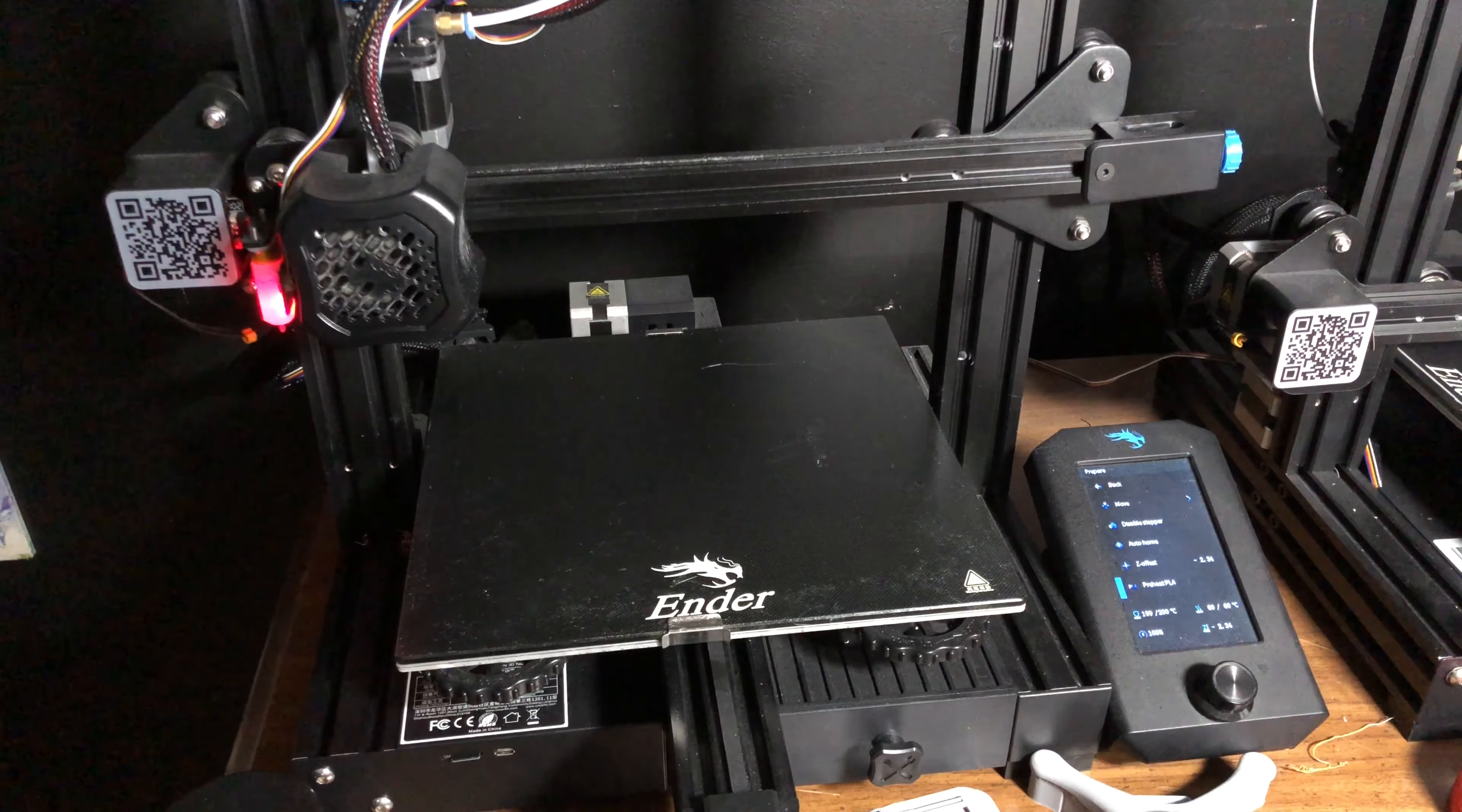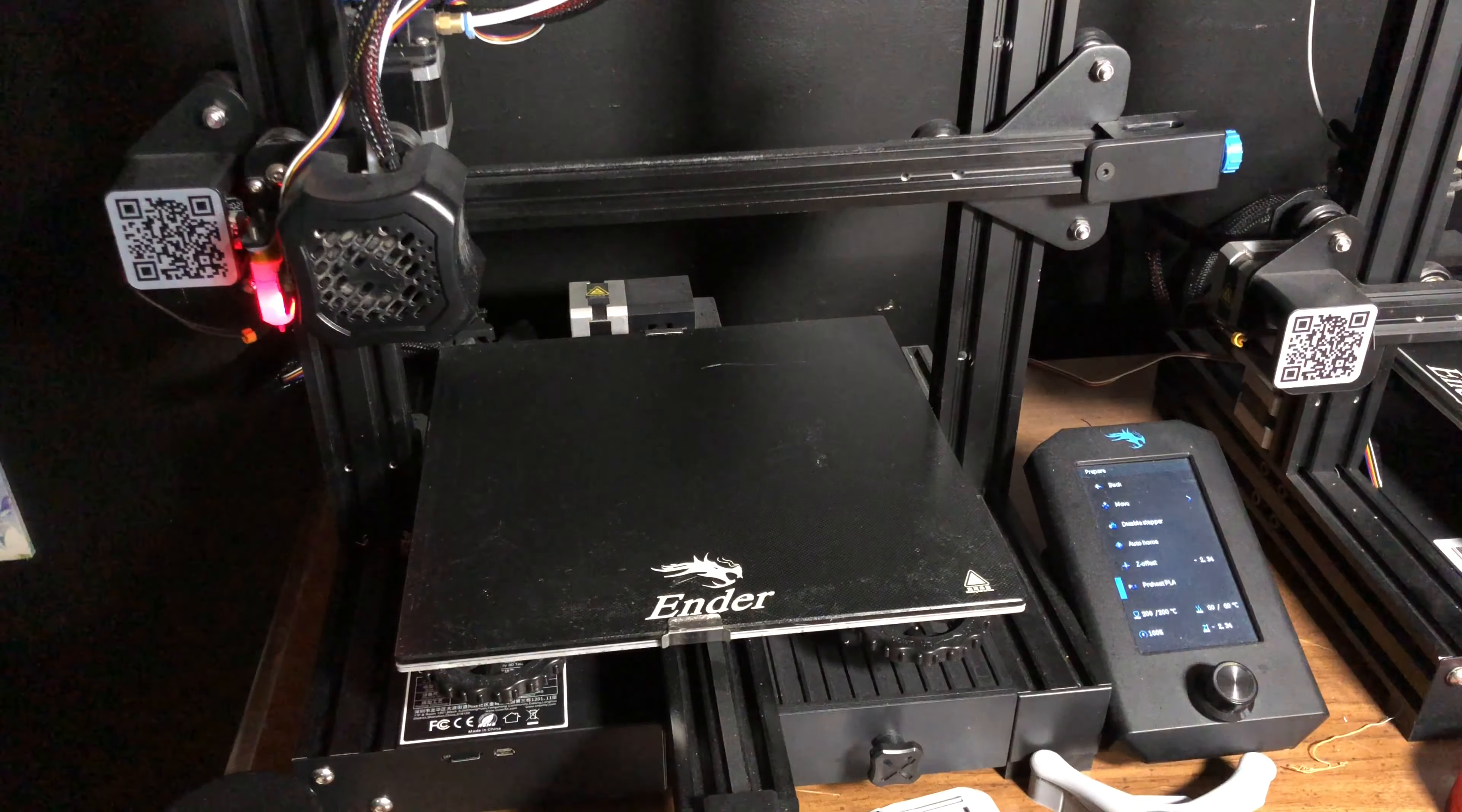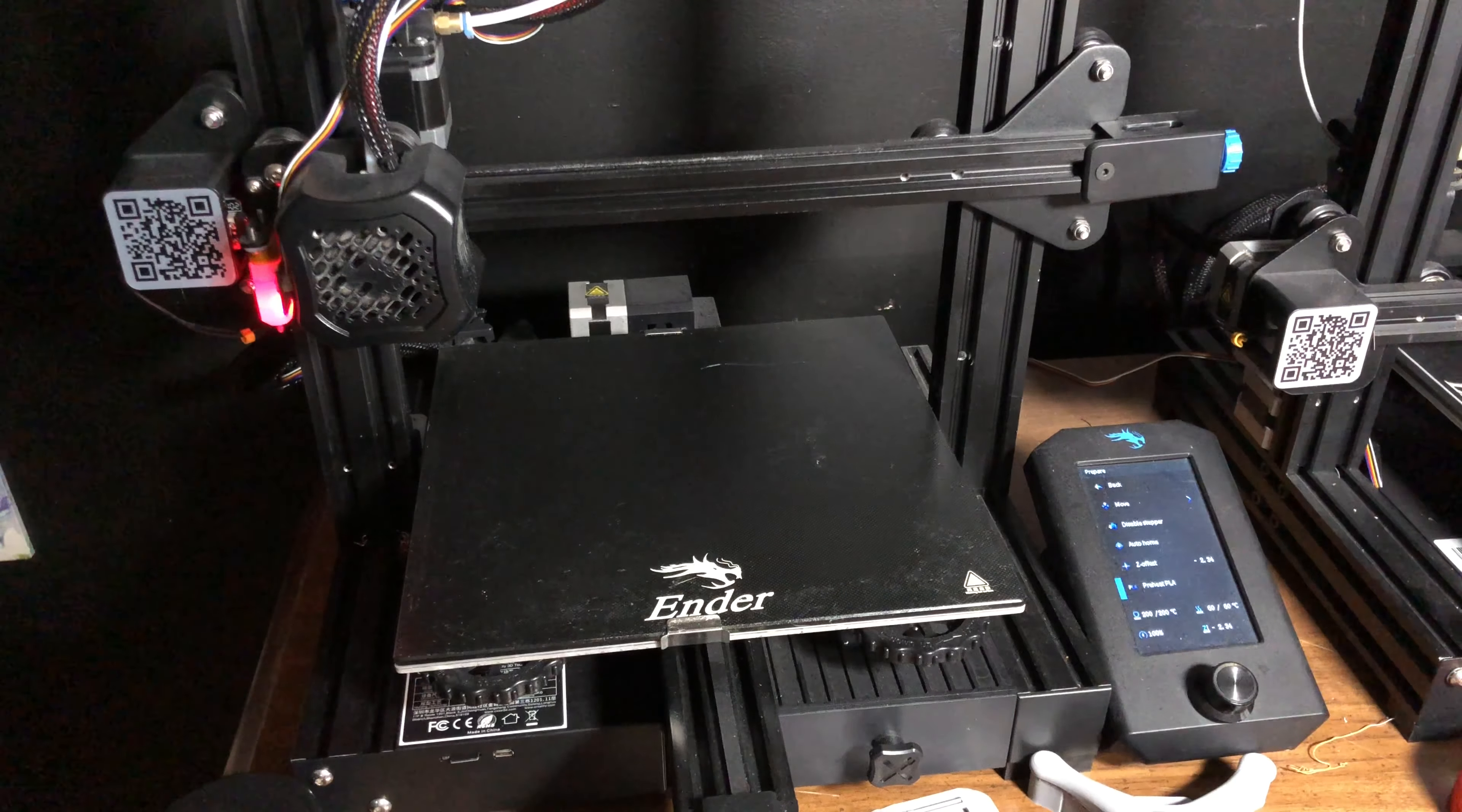When you do it, you want to go to your menu right here into the prepare section and do preheat PLA. That's going to warm your bed up and warm your nozzle up. Warming your nozzle up is the important part.